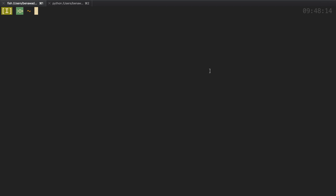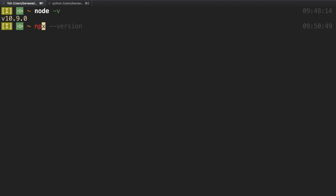I'm going to assume you already have that server built and running in the background. I have mine running on port 5000. I'm going to assume you have Node installed — I have version 10.9, but anything semi-recent is fine. The thing you're going to need is npx, which comes with Node. I have version 6.6, so if you're not getting that, you'll want to update your version of Node.